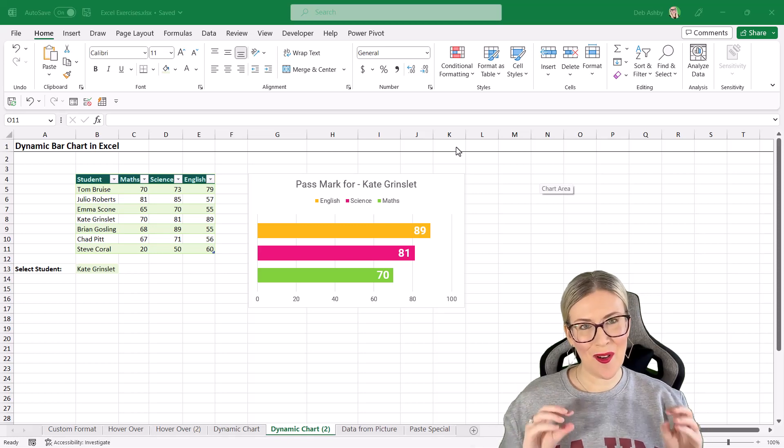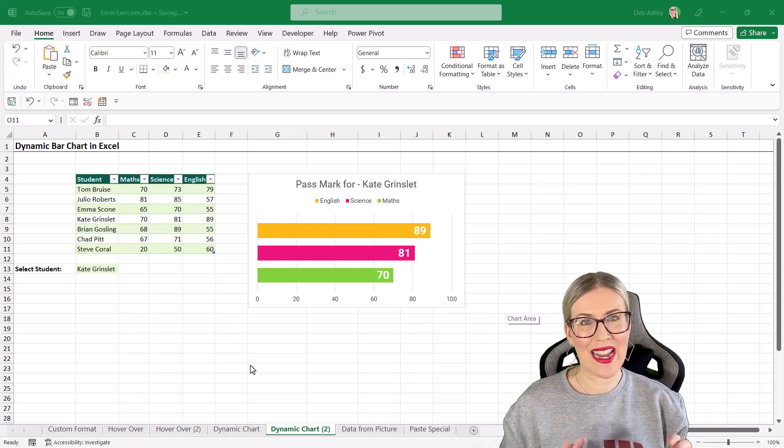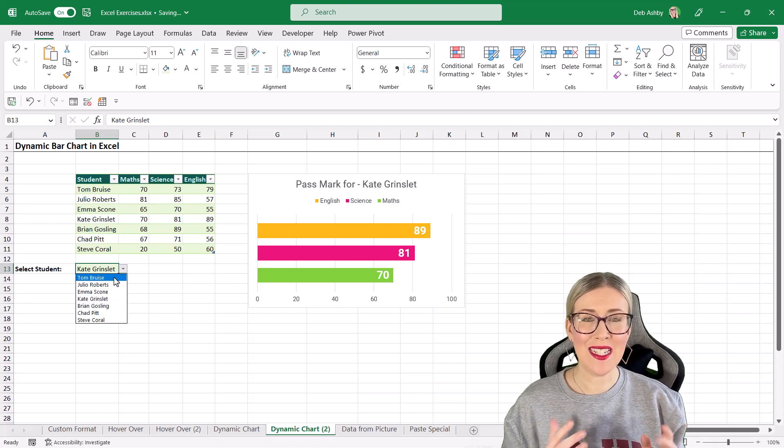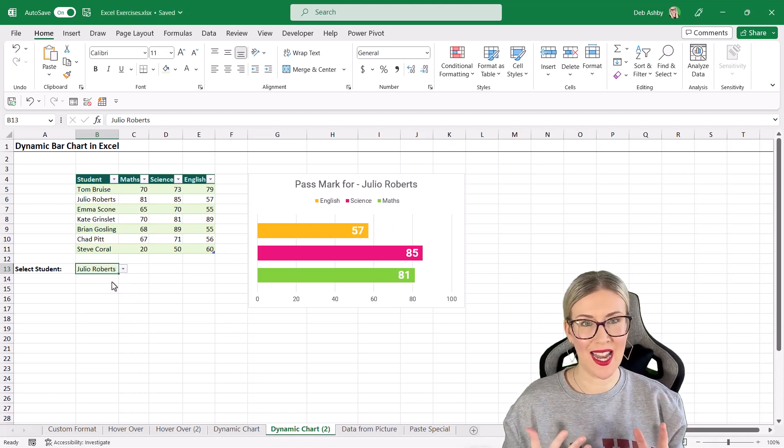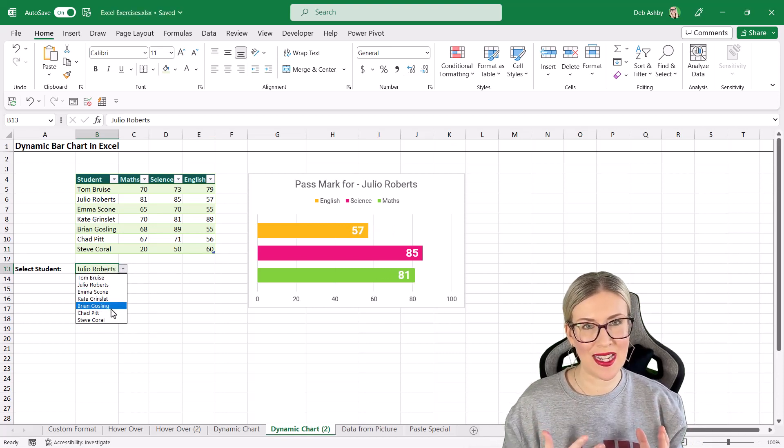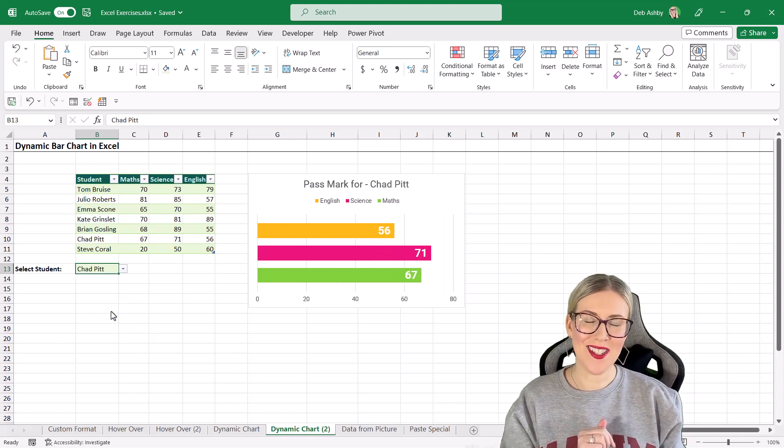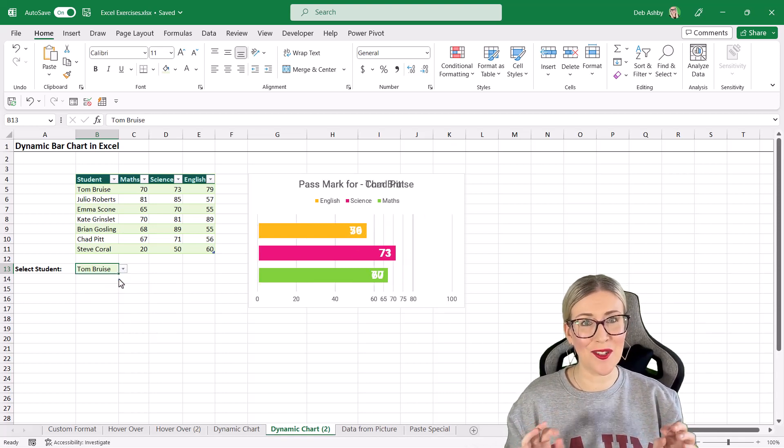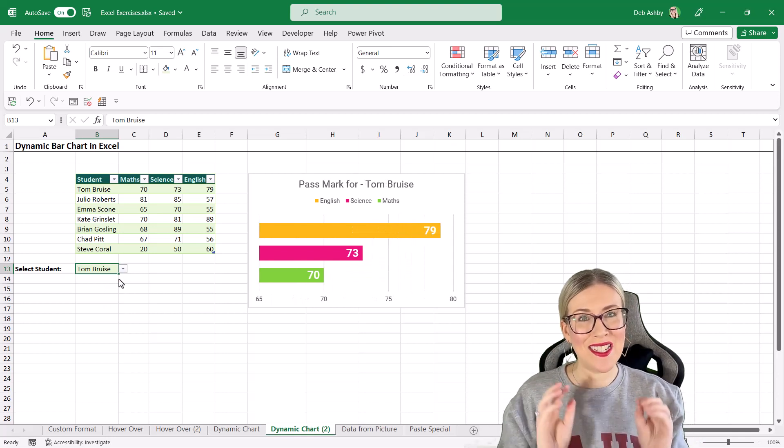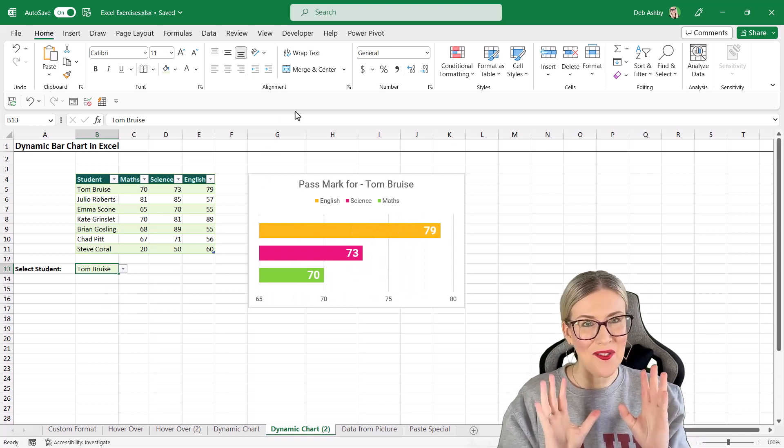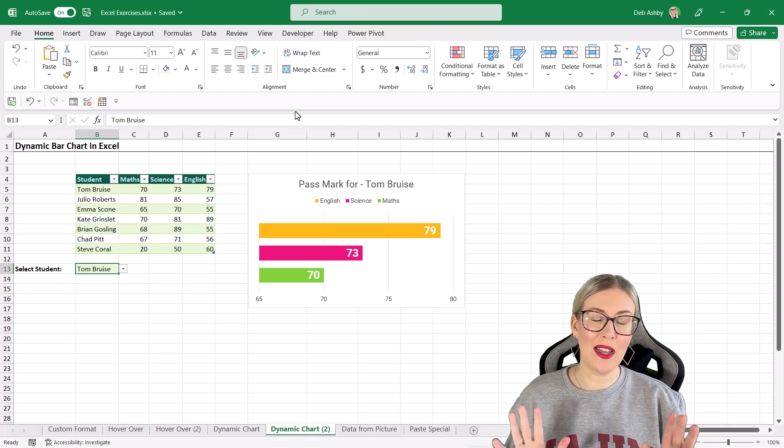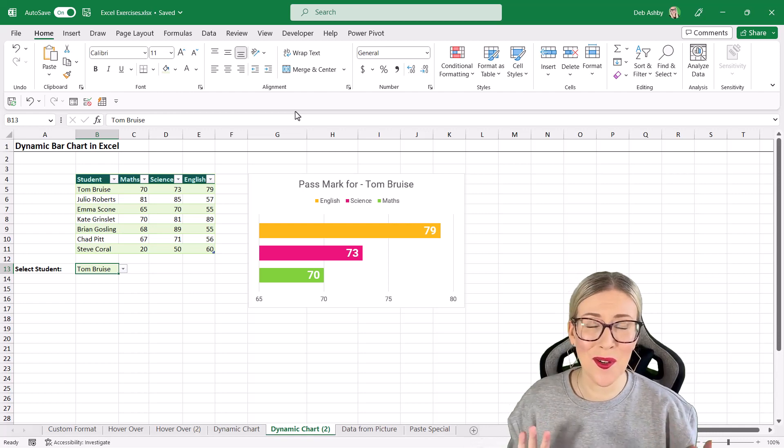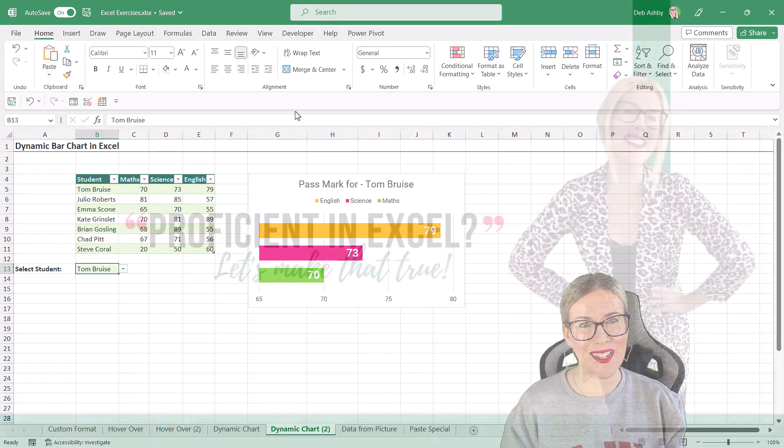In this video, I'm going to show you how you can create a dynamic bar chart that updates depending on whatever we've selected in the data validation drop-down list. I'm also going to show you how you can create a dynamic chart title that also changes depending on your selection. If that sounds like something that you want to learn, and trust me on this one you do because it is so cool, then please keep watching.